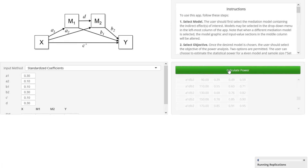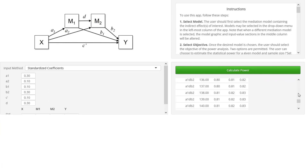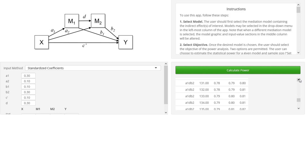And again, cutting to the time where this has finished. So, for us the interesting result is this third indirect effect: a1, d, b2. And we need a sample size of 133 in order to get to our power of 0.8.